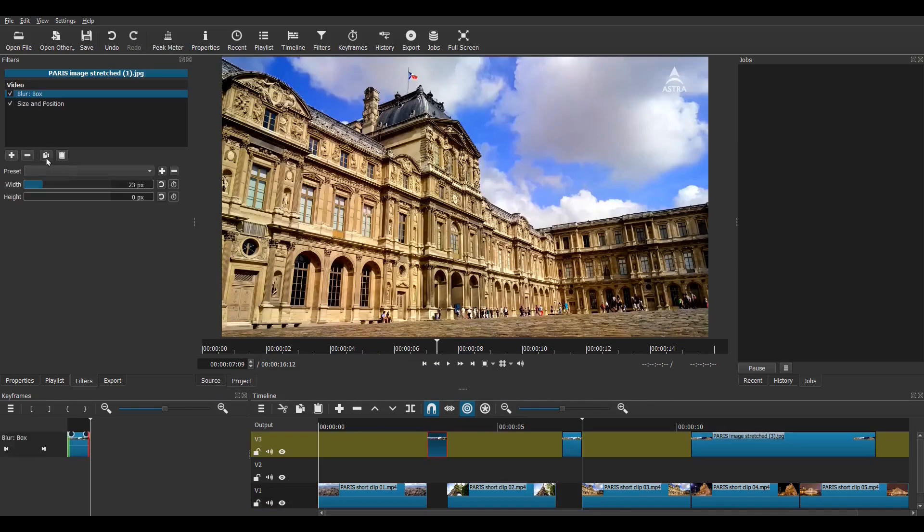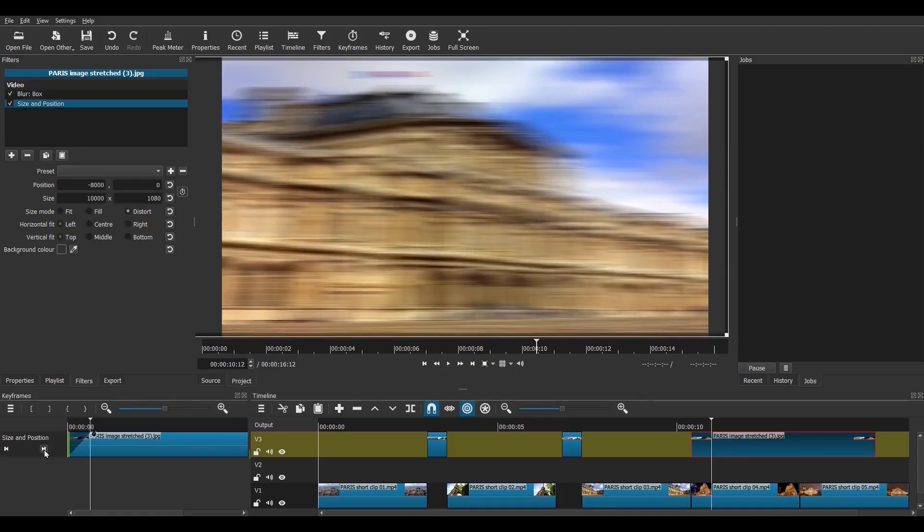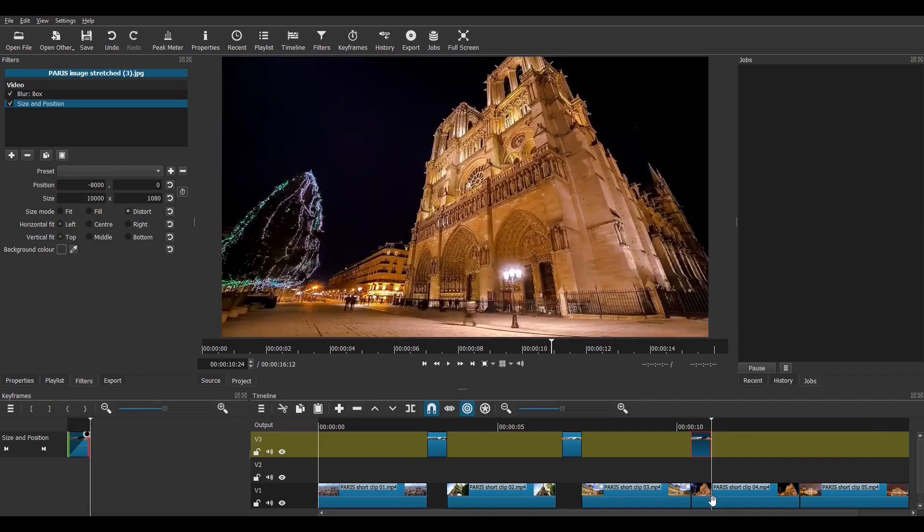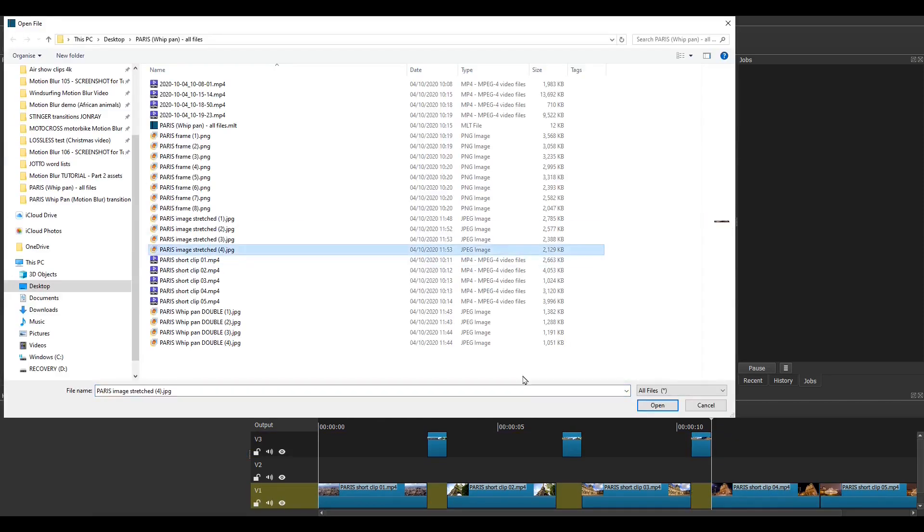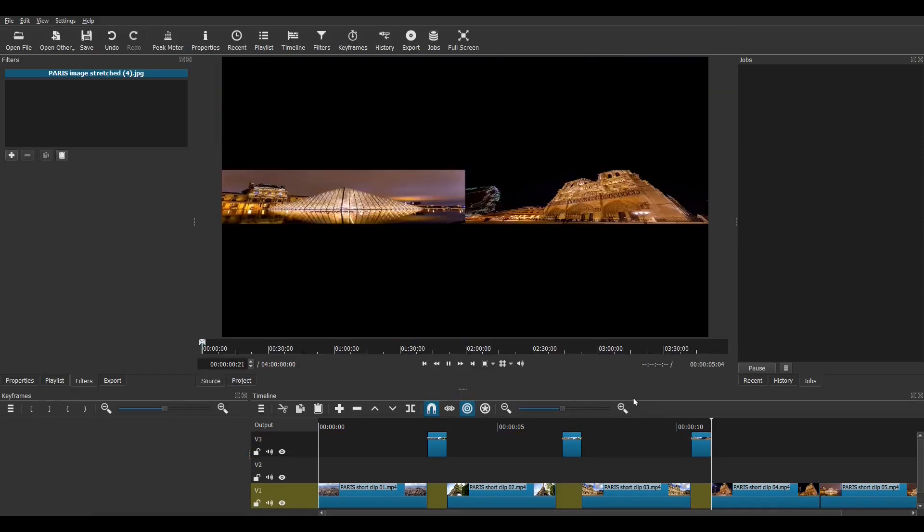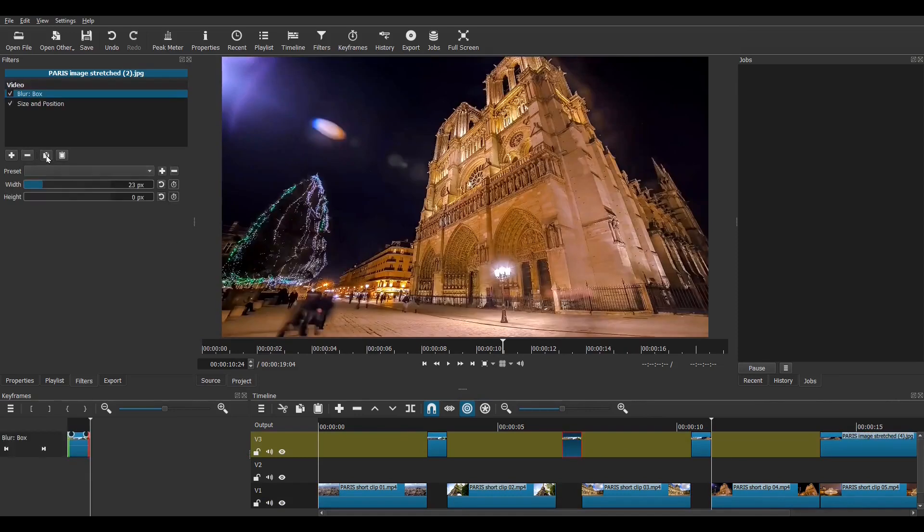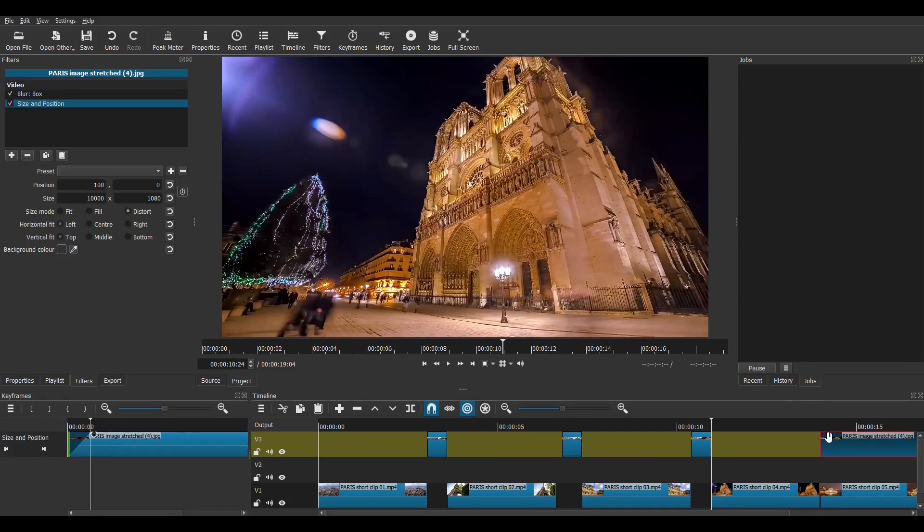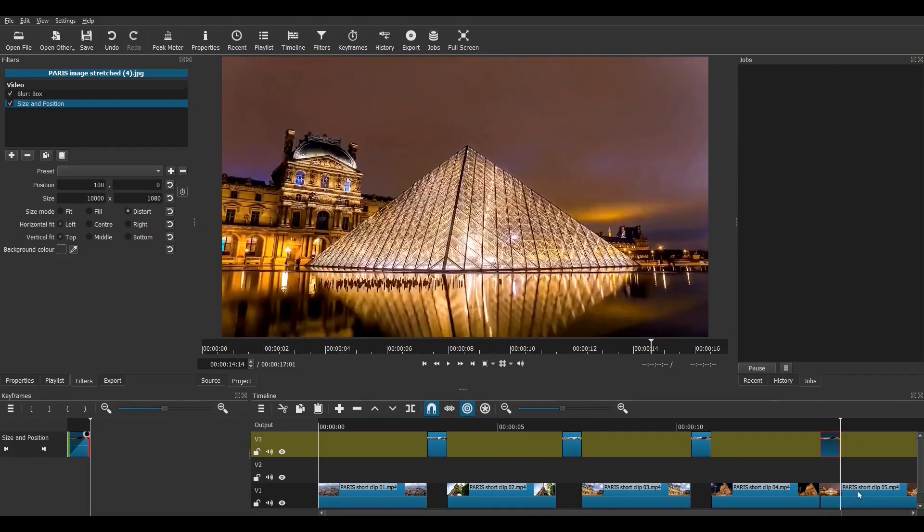For transition three I simply copy and paste the filters directly from transition one because they are both left to right transitions. And for transition four I copy the filters from transition clip two. And I'm nearly finished.